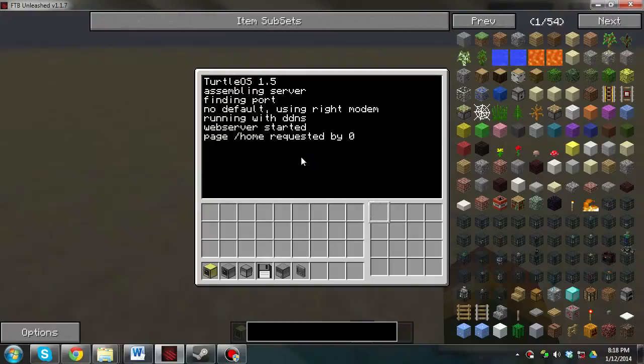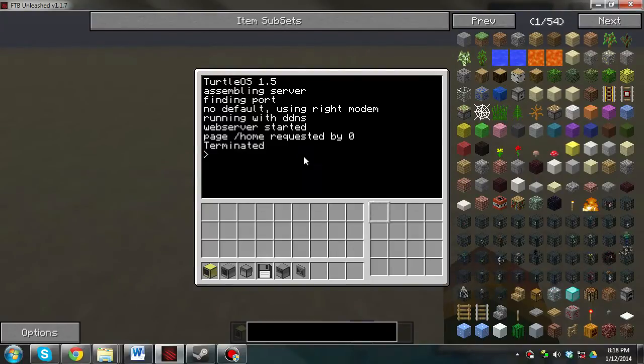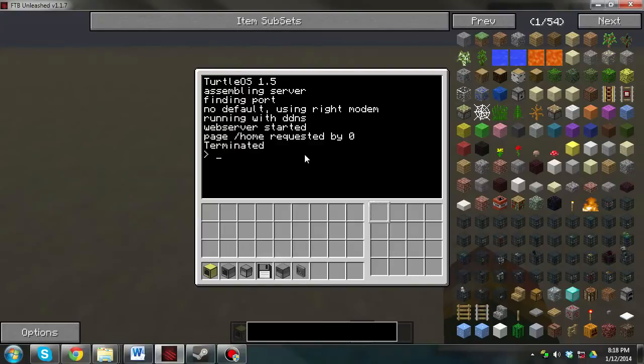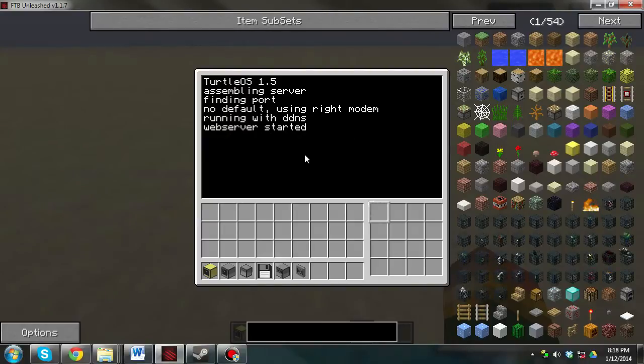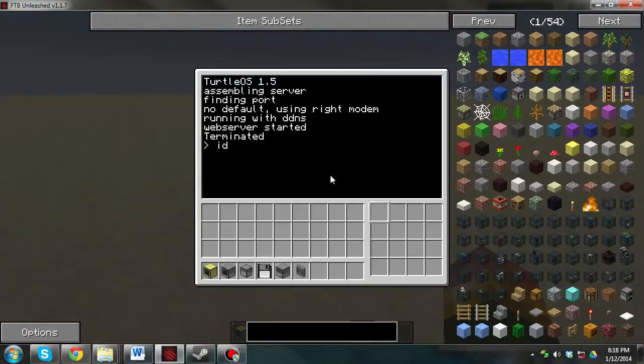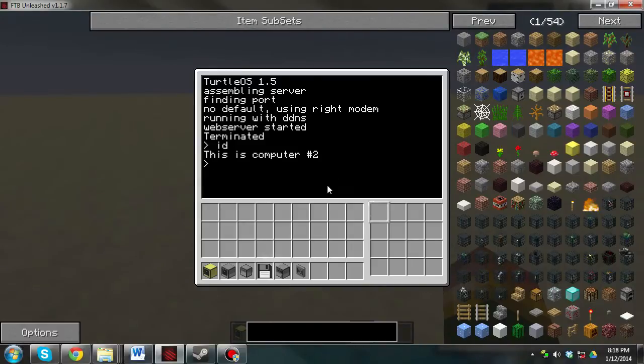And by the way if you want to know how to stop it, you hold Ctrl and T, and that will terminate it, and if you want to restart it, you hold Ctrl R. Ctrl T, type in ID, and this is computer number 2.